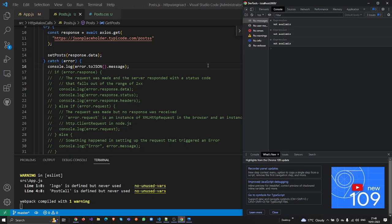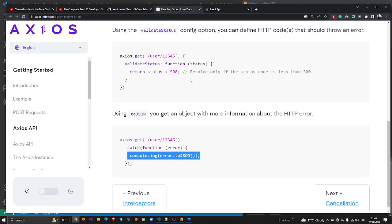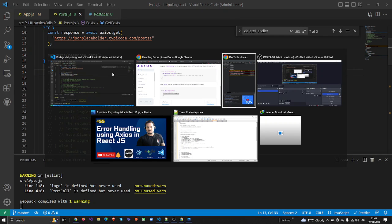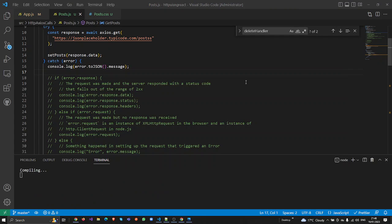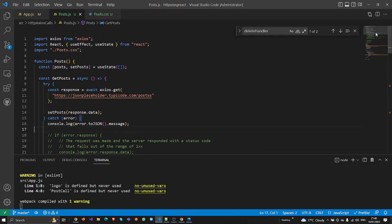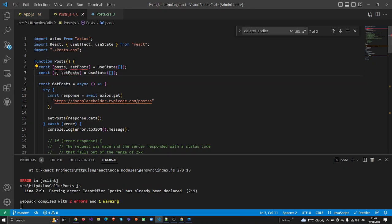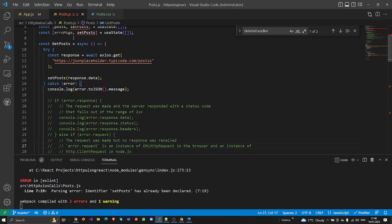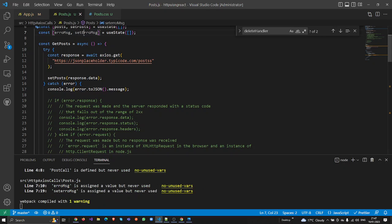Let me save and check this out. We get the message: 'Request failed with status code 404.' This is exactly what I need. Now I need to store this message and show it on the UI. I'm going to use useState — I'll declare errorMessage and setErrorMessage, initialized to an empty string.